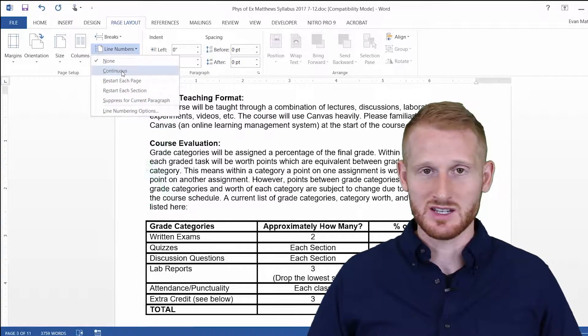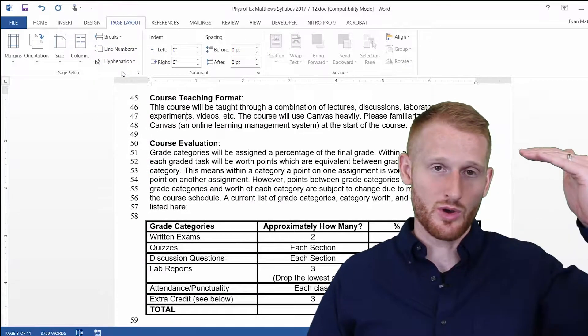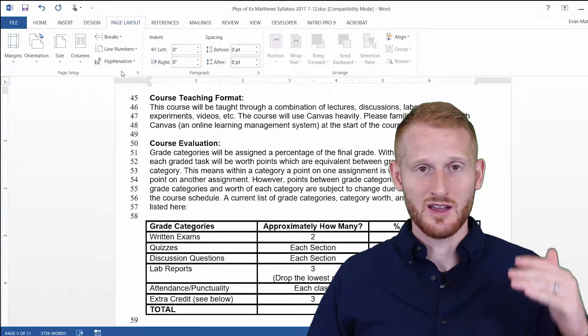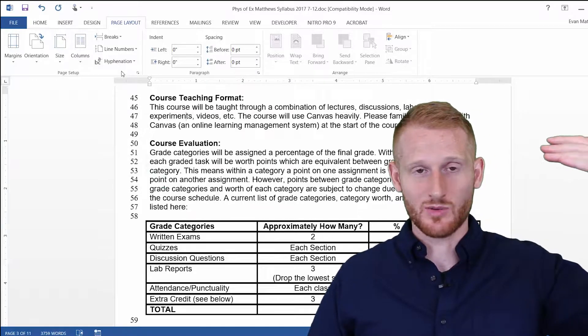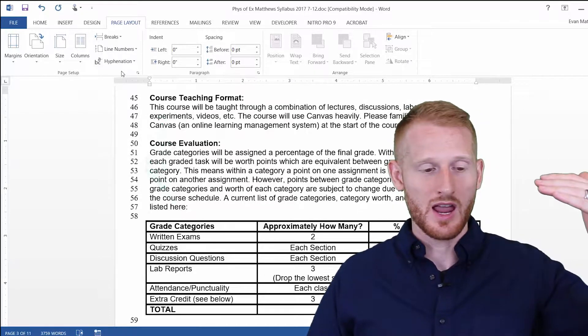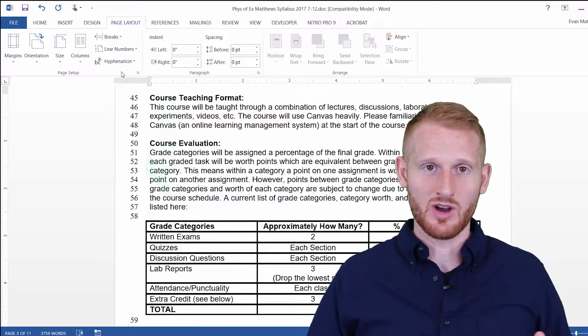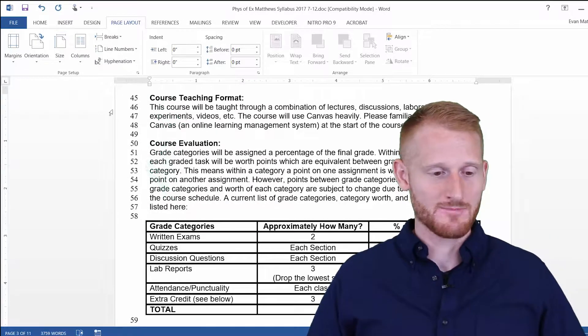I'm just going to click Continuous, which is going to put the line numbers so it goes all the way through the document, and where the beginning of the document is going to start with 1, and then as the document goes on, it's going to keep counting rather than restarting every page.